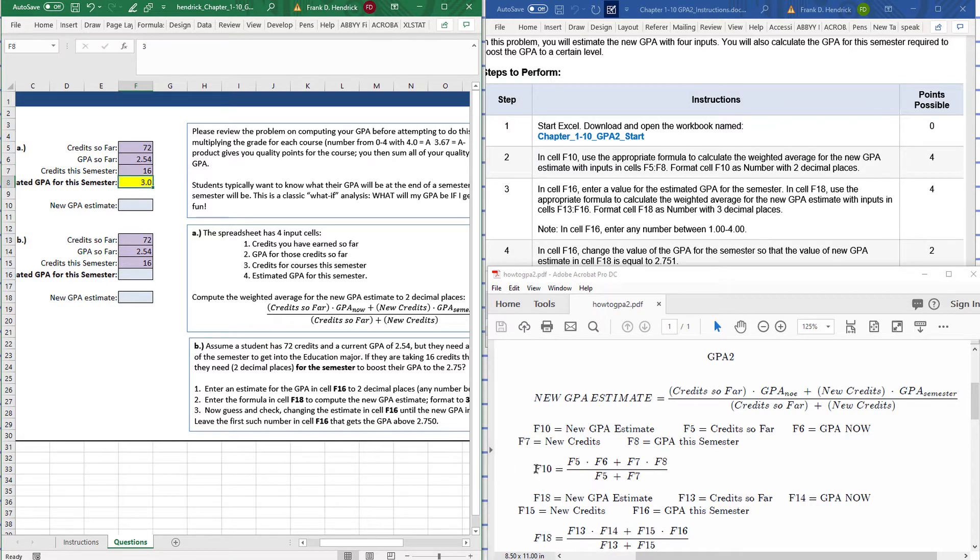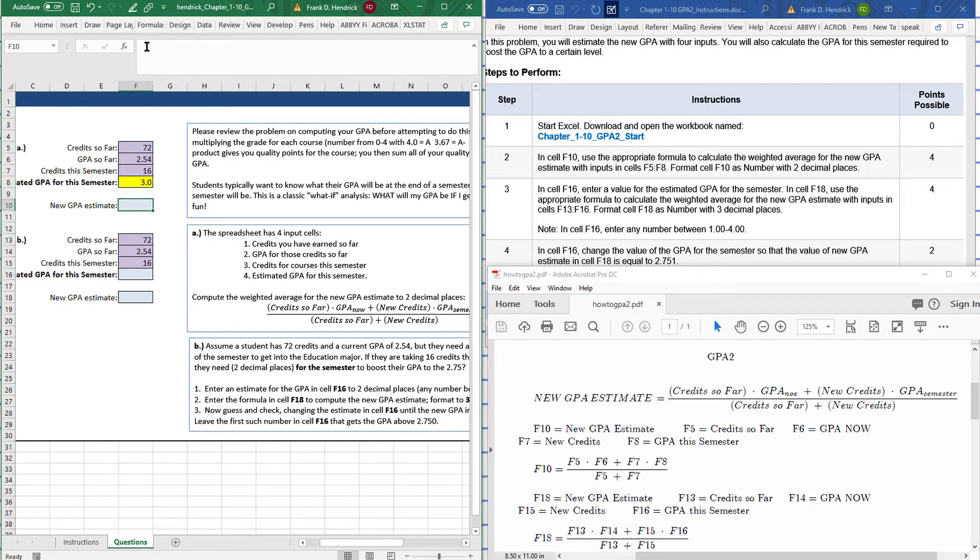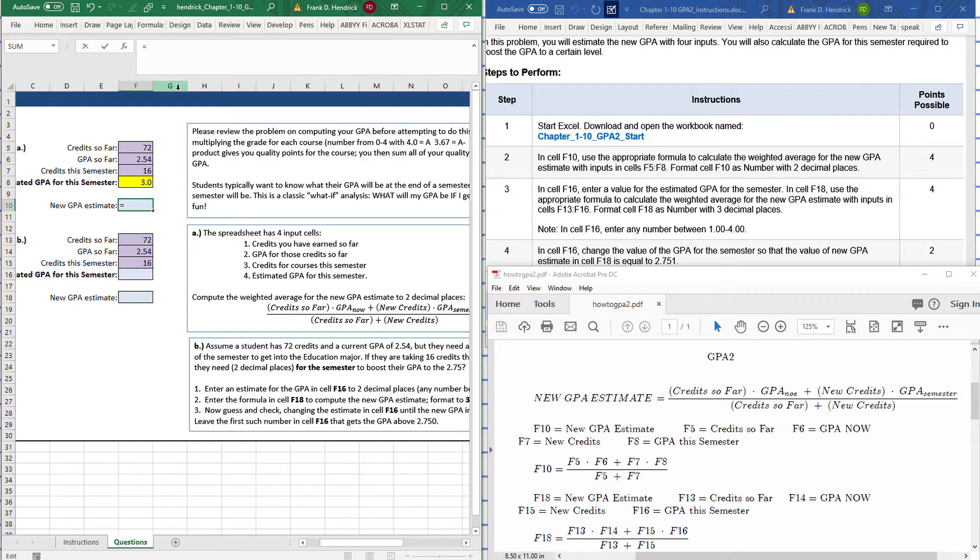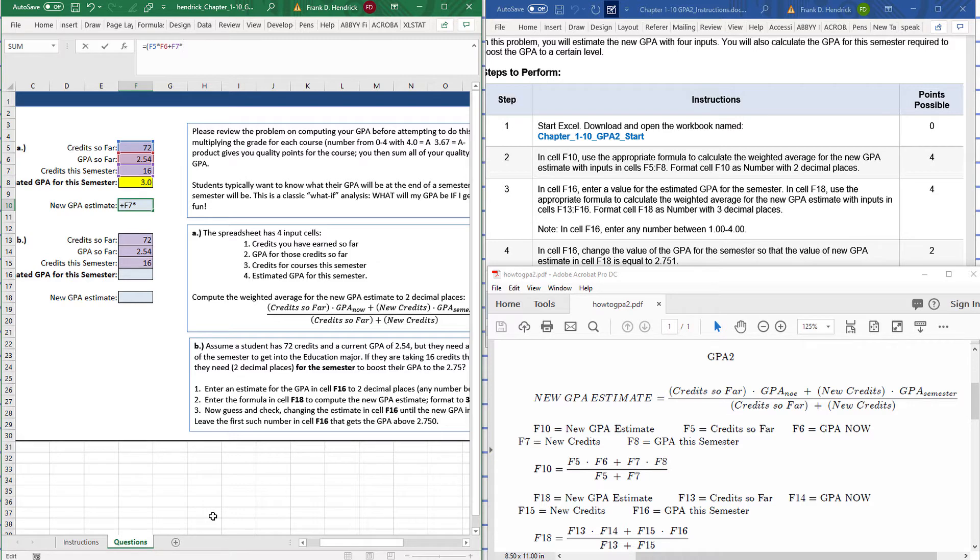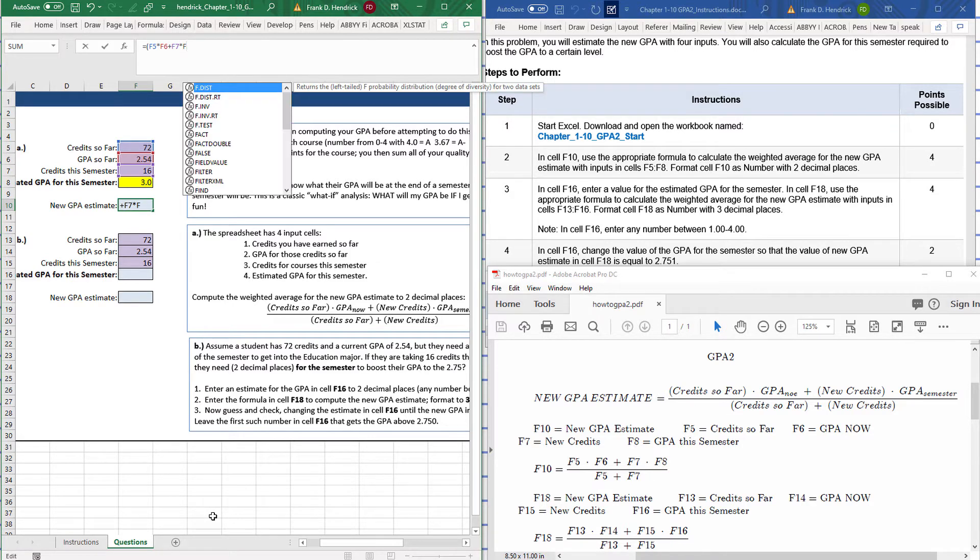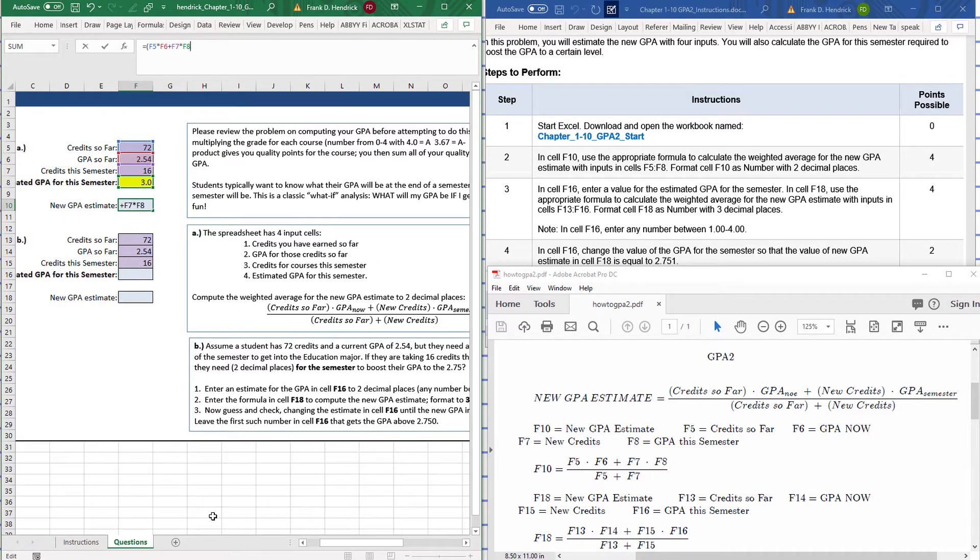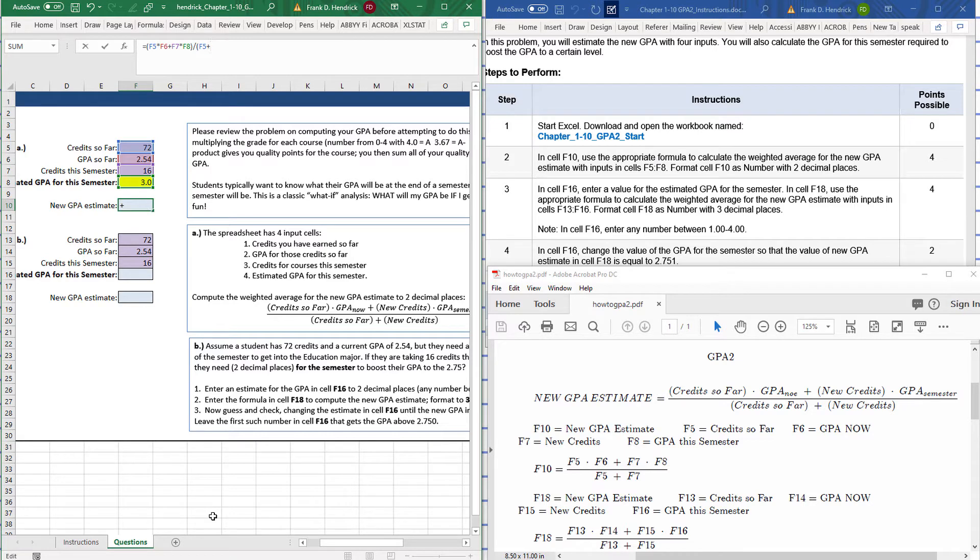So I plug in, and there's my formula. So cell F10, equal sign. But if you notice here it's a fraction bar, so I've got to use parentheses to enter it correctly. So I'm going to have F5 times F6 plus F7 times F8, close parentheses, divided by open parentheses F5 plus F7, close parentheses.